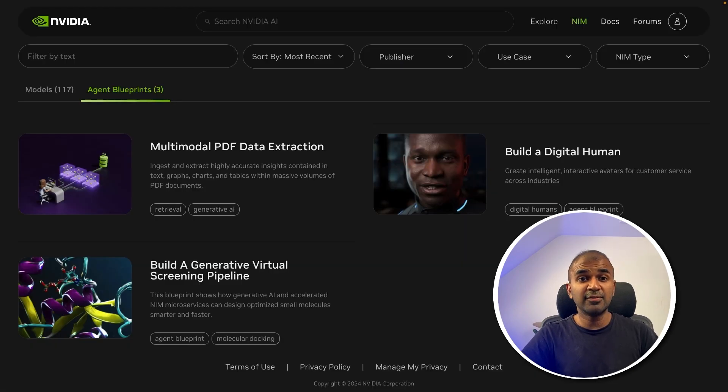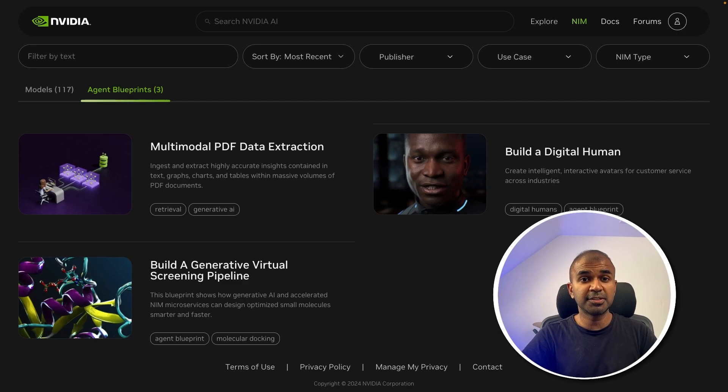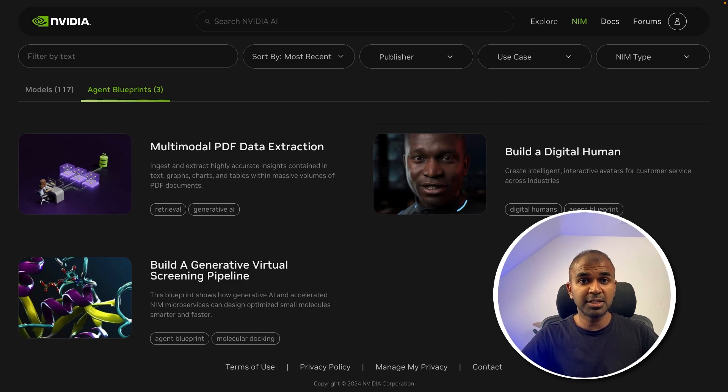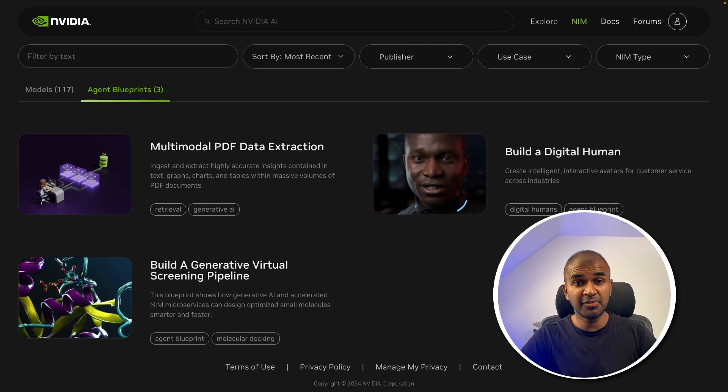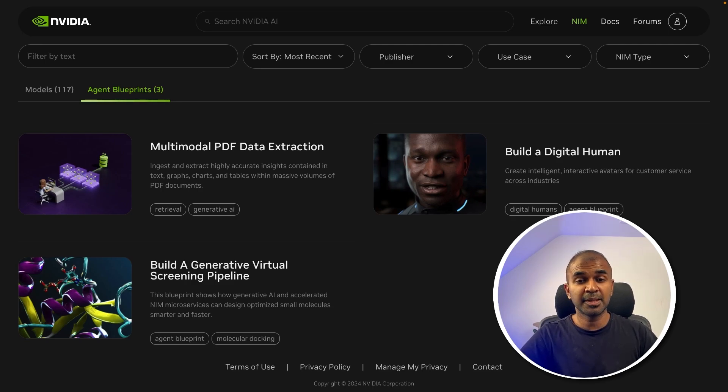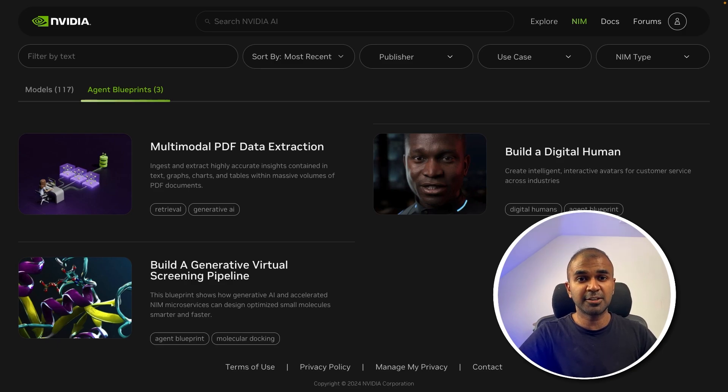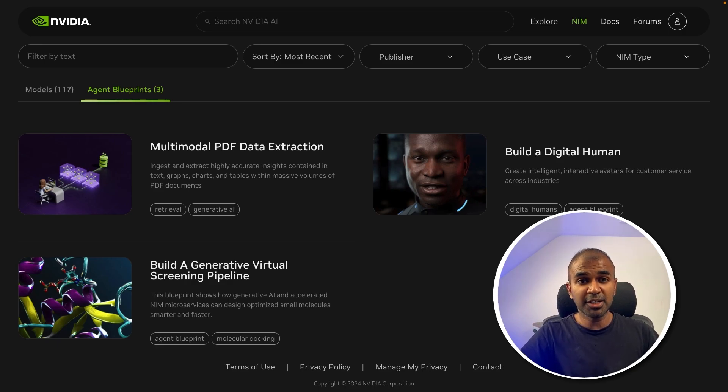Overall, NVIDIA NIM agent blueprint is nothing but multiple large language models put together in an easily deployable fashion to perform a task or simplify a process. I'm really excited about this. I'm going to create more videos similar to this, so stay tuned. I hope you like this video. Do like, share and subscribe and thanks for watching.